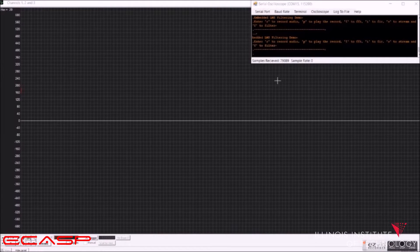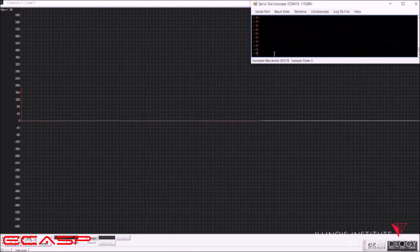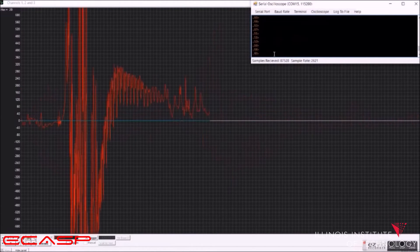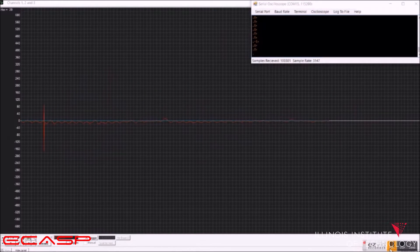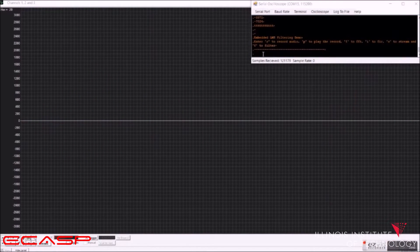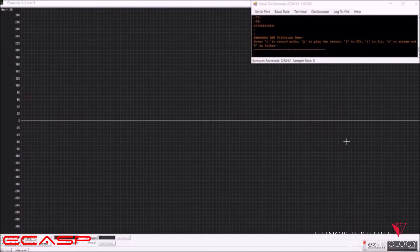First, we need to select the function that we want at the terminal. So this is streaming — one, two, three, testing, testing, one, two — this is FFT. And this is FIR filtering.